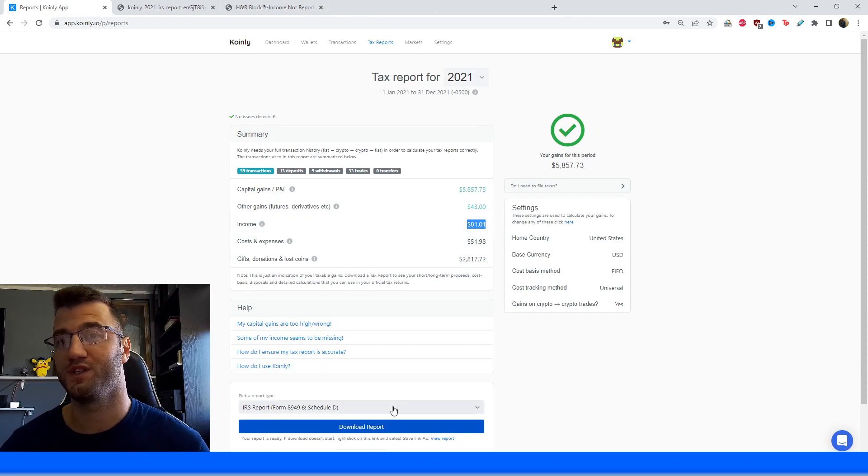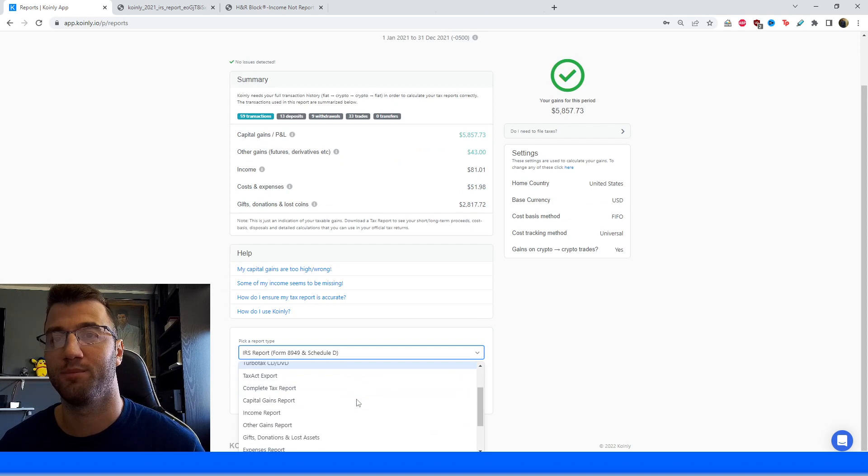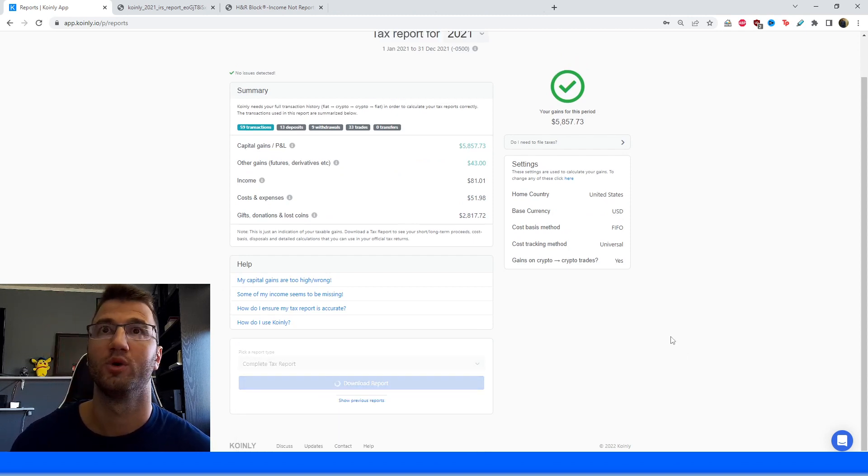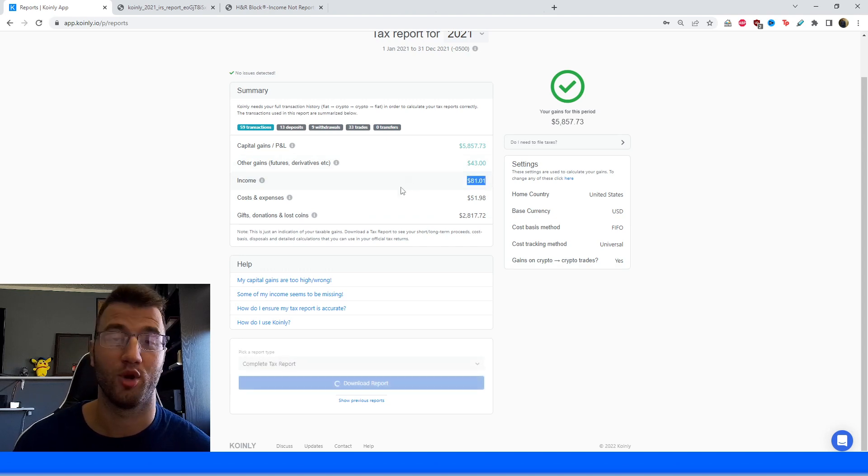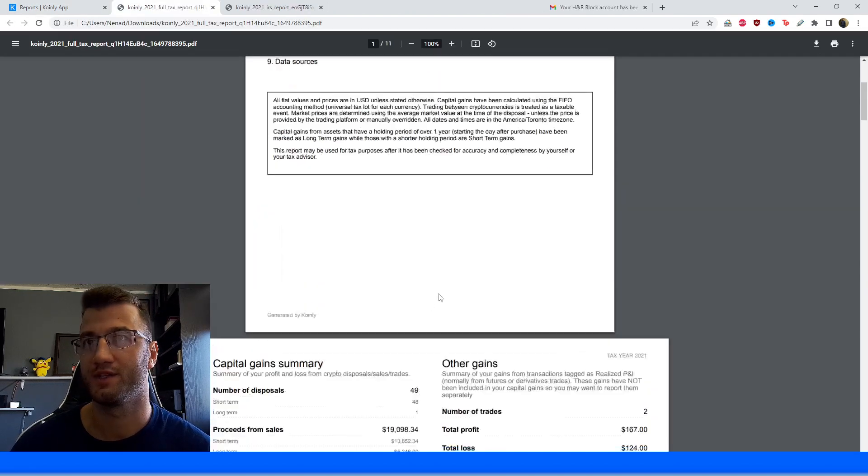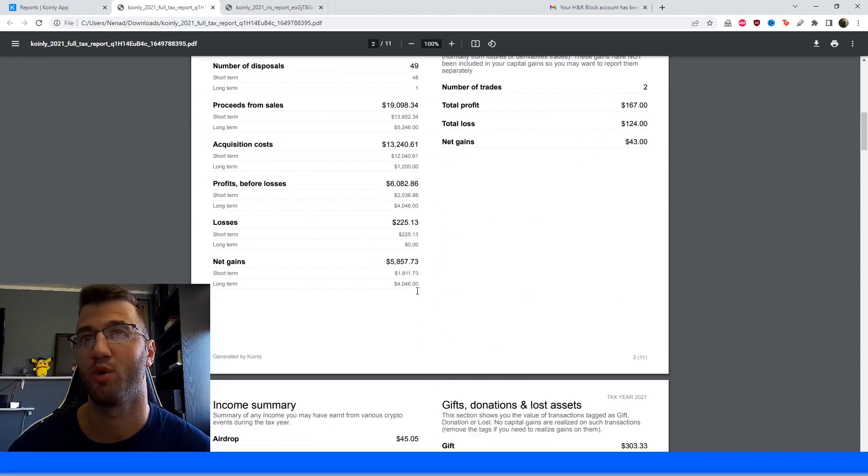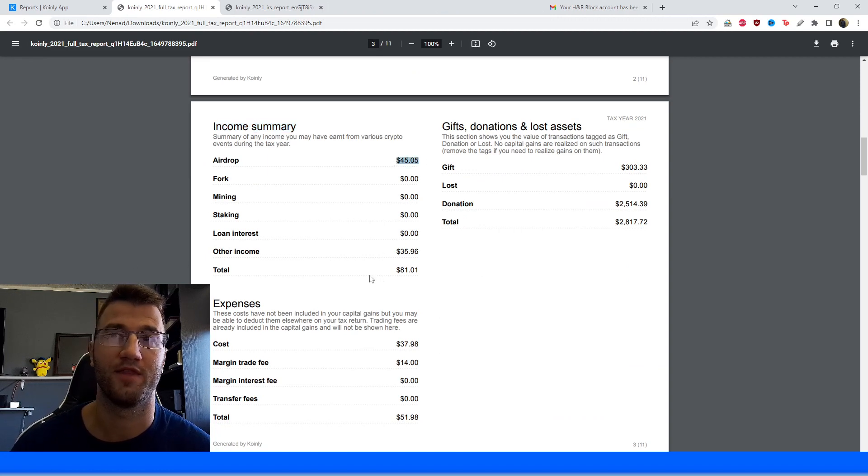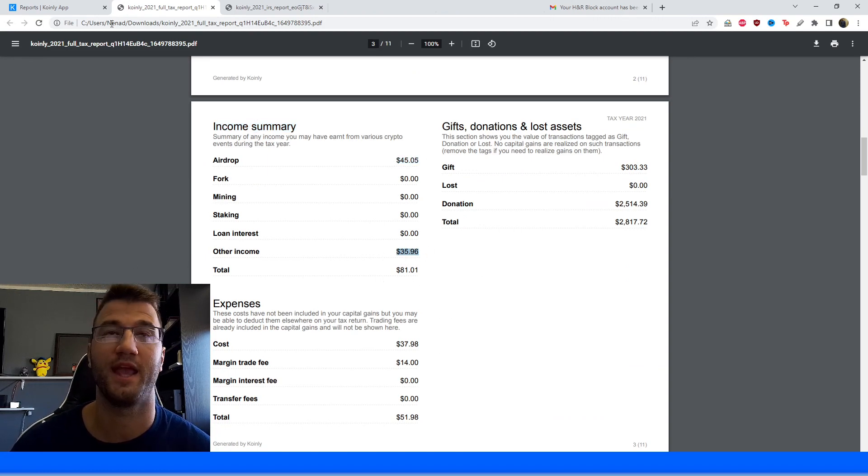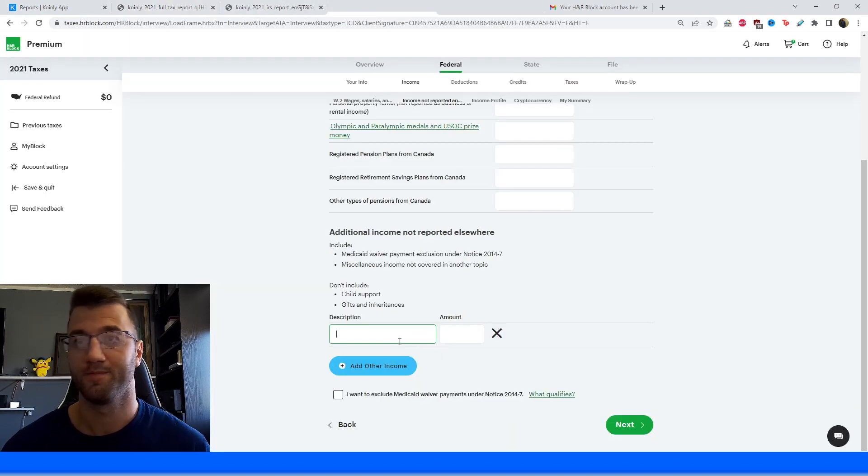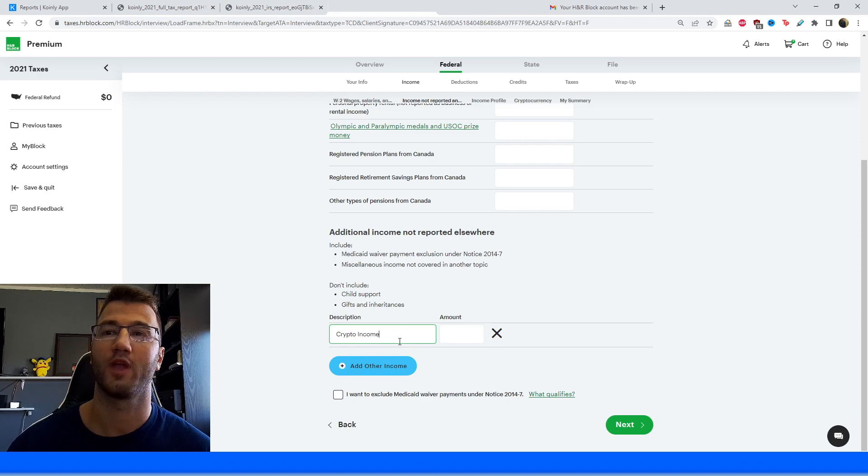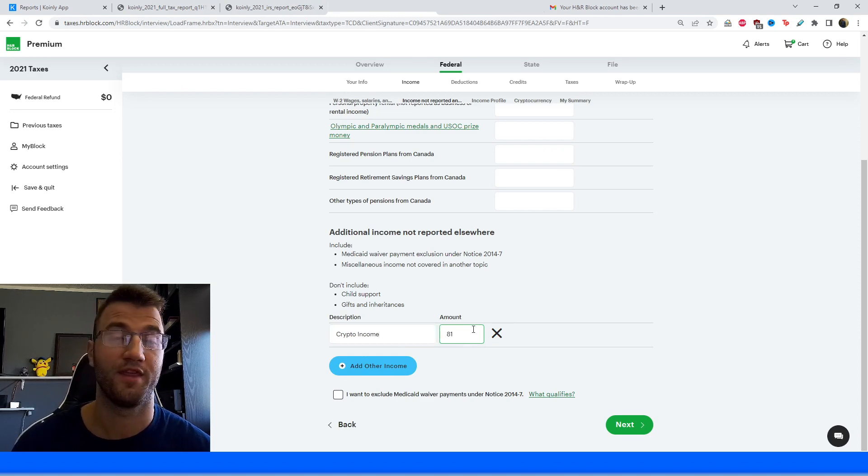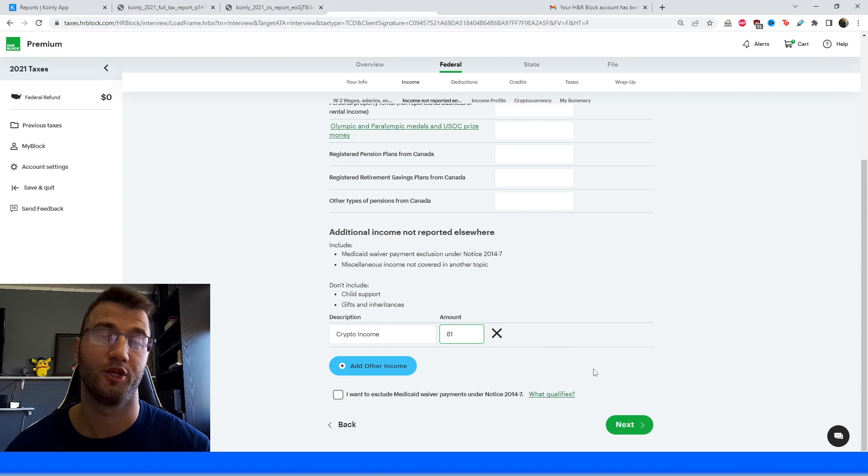So if you'd like to actually see a more detailed breakdown of that, you can download the complete tax report. So I'm going to click that just to show you where that would be on that document. But if you want, you can just take this value and put it into H&R Block. And here it is on the tax report we just downloaded. So on the third page, you have an income summary. And as you can see, I have a little bit of income from airdrops and then I have a little bit from Other. So that ends up being $81. So let's go back into H&R Block. Here we're going to put crypto income. And then I'm going to put $81. And there you have it. You've added your crypto income into H&R Block.